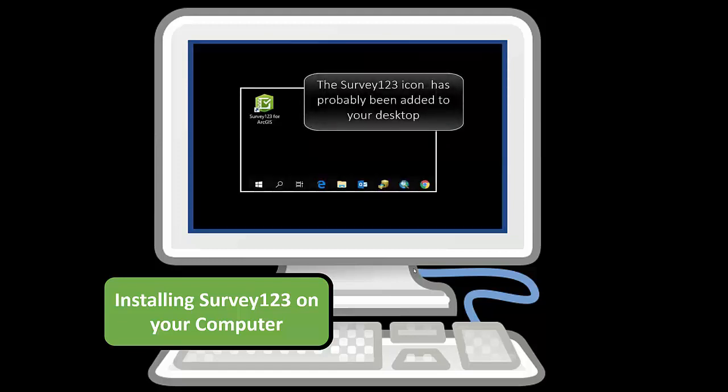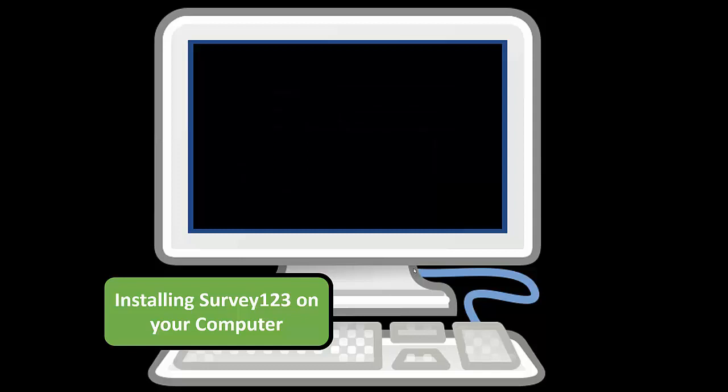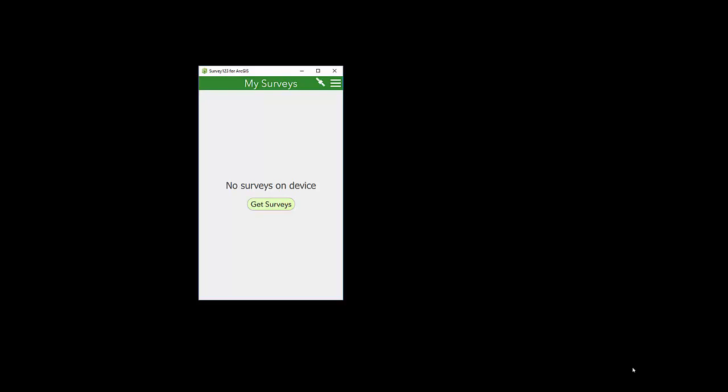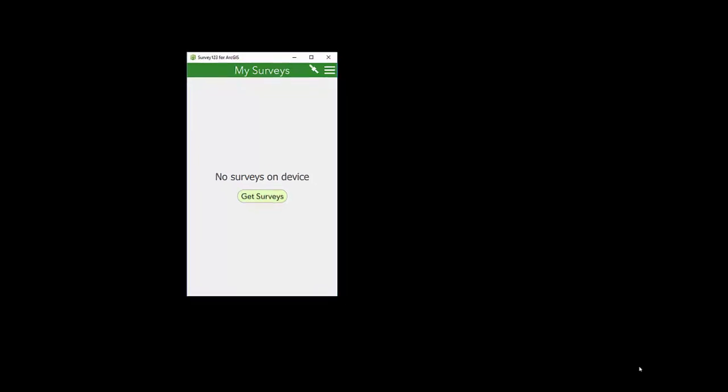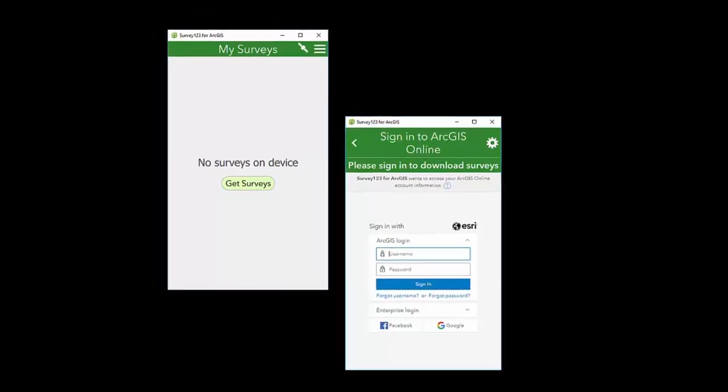The icon has probably been added to your computer now. You will notice that when you first open it, there are no surveys on your device. At this point, you may be tempted to click on Get Surveys. It will ask you for a username and password. Unfortunately, you probably do not have a username and password, so do not go this route.